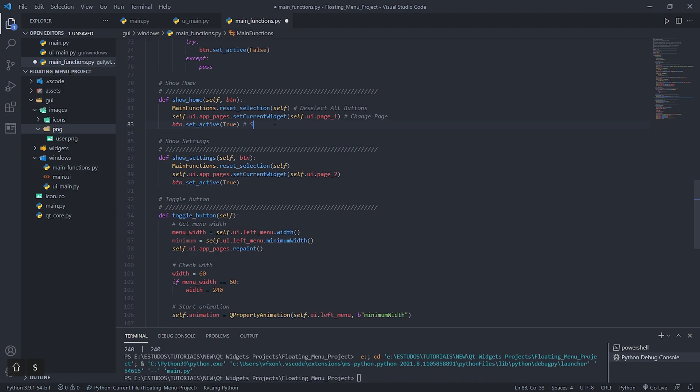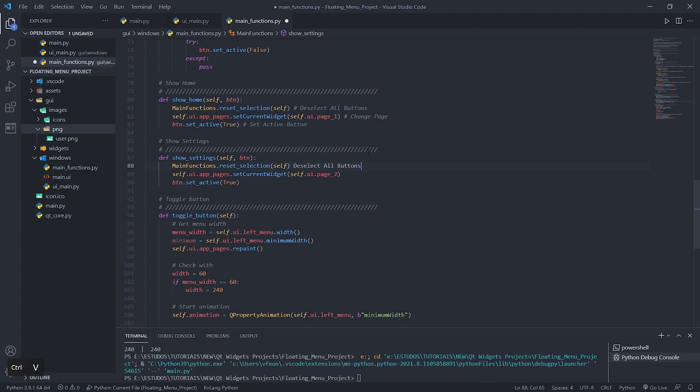This function is calling the widget page one which in this case is the home page that we created in QT designer and finally we call the function set_active which will cause the clicked button to be selected, that is, it will have its appearance changed and will be different from the other buttons.